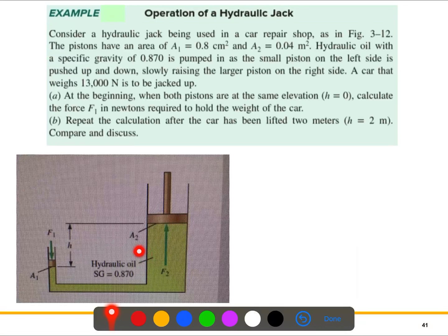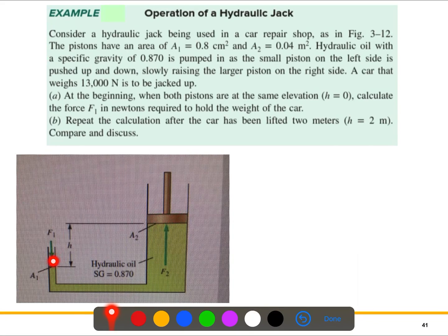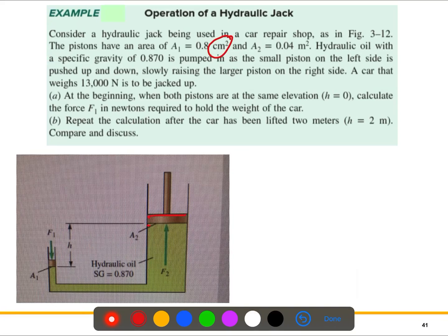Consider a hydraulic jack being used in a car repair shop. Looking at the figure, we have two piston-cylinder devices. For the small piston, the area A1 is 0.08 centimeter squared, and for the large piston, A2 is 0.04 meter squared.